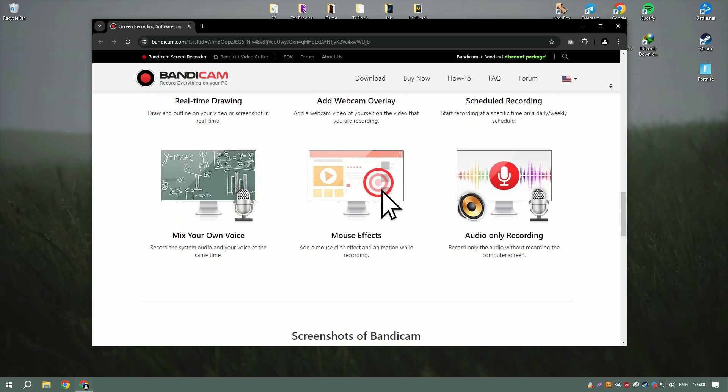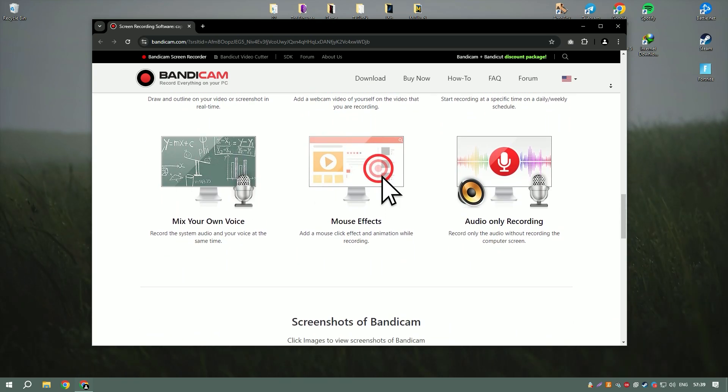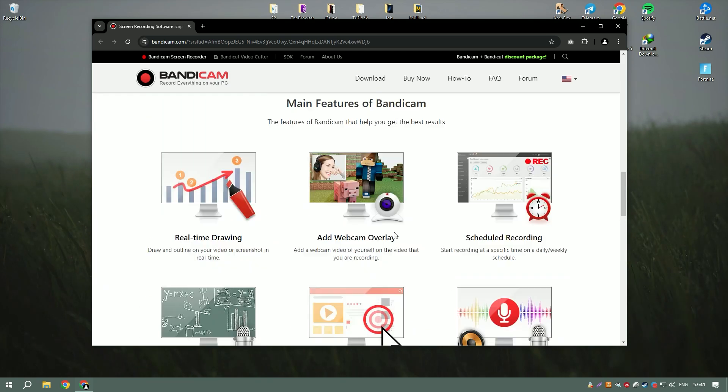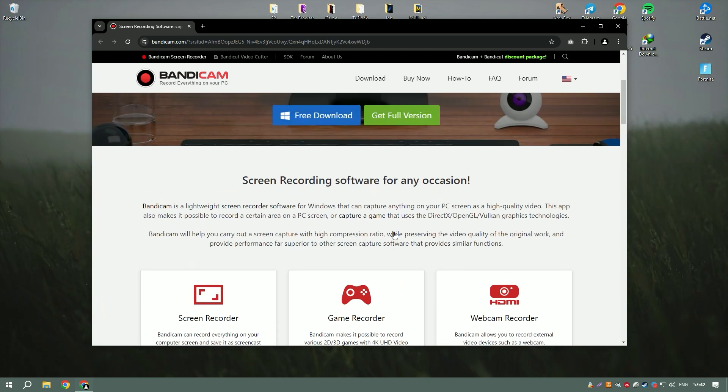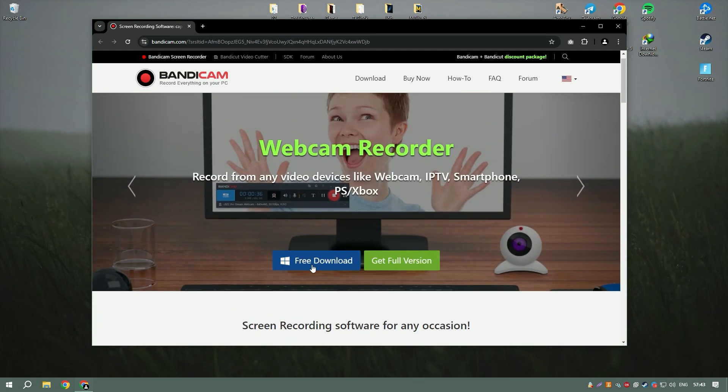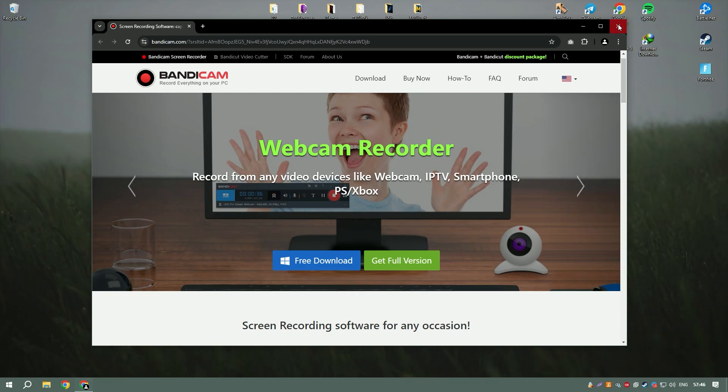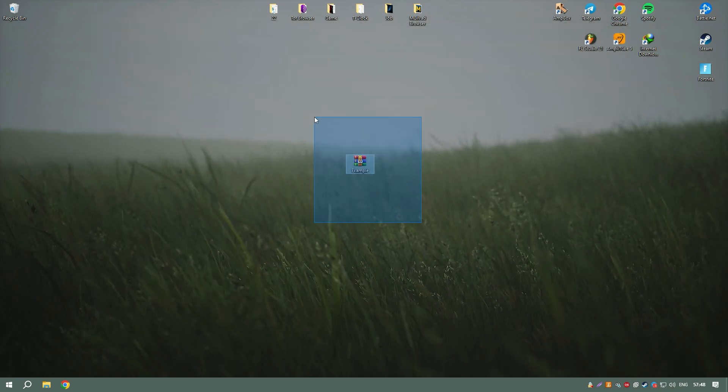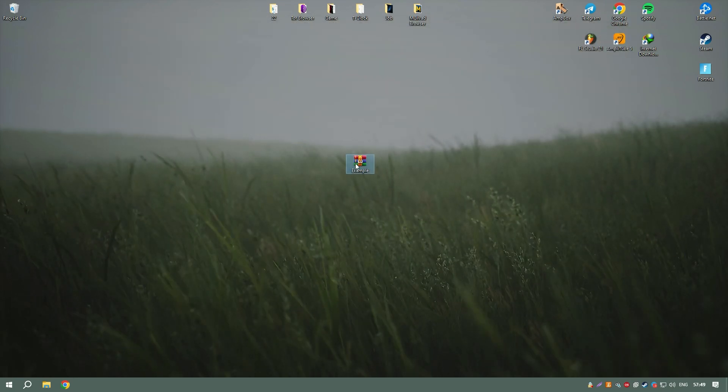The software includes a range of settings for customizing video quality, compression, and file size. Bandicam's built-in editing tools allow users to trim and merge recordings, ensuring polished final products.